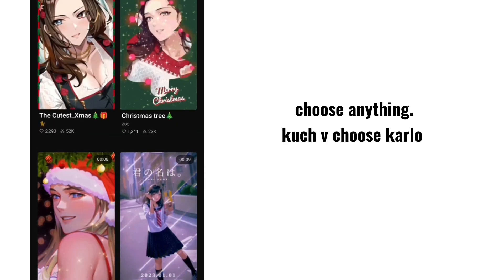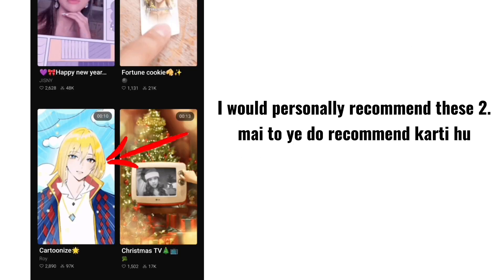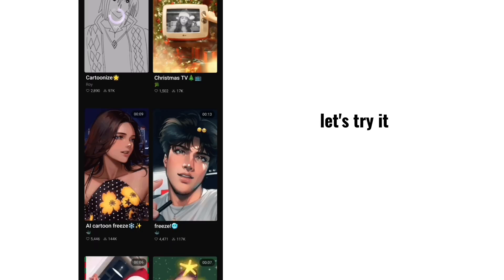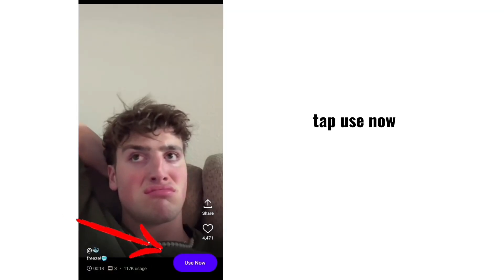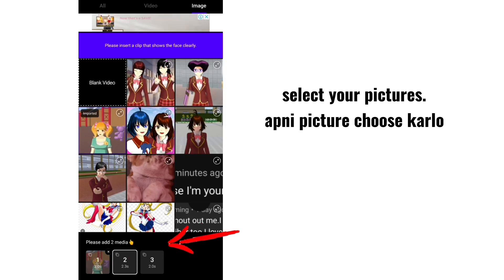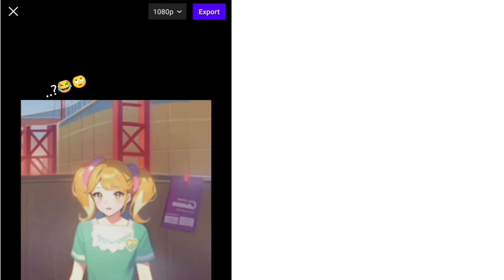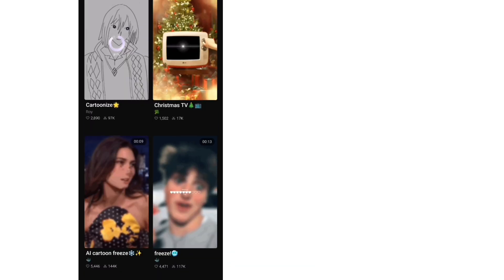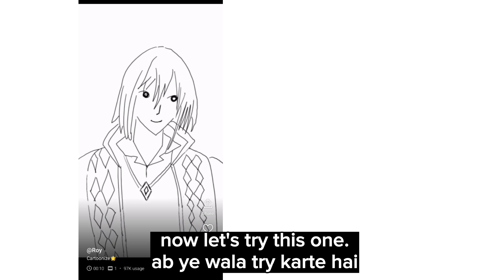Choose anything. I would personally recommend these two because they're very good. Let's try it. Tap on your favorite template, tap 'Use Now', select your pictures, and then done. Just export it.